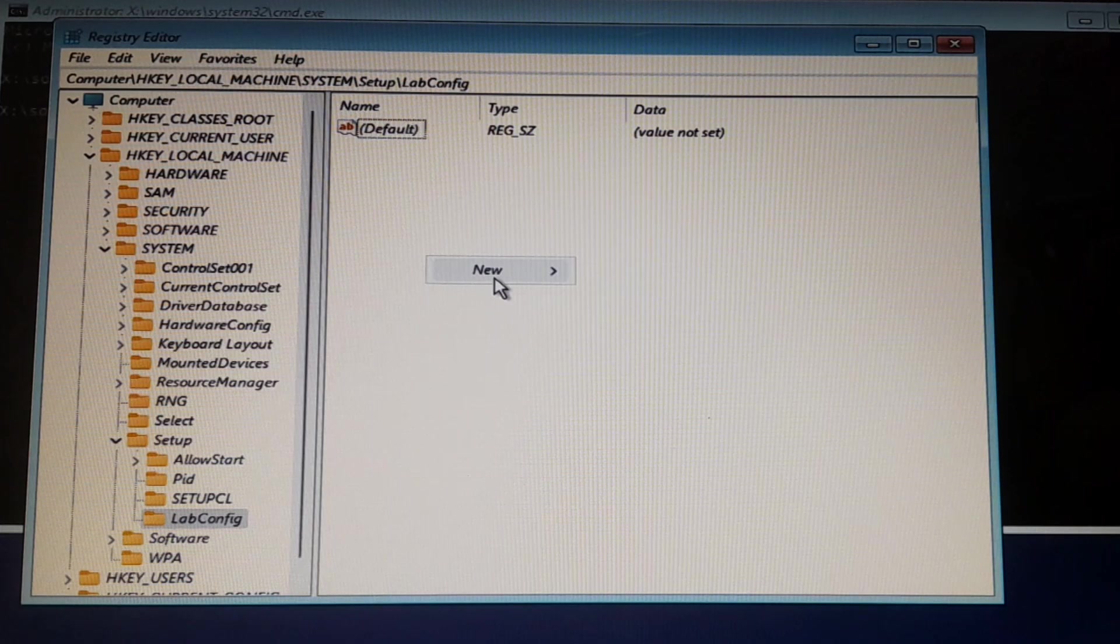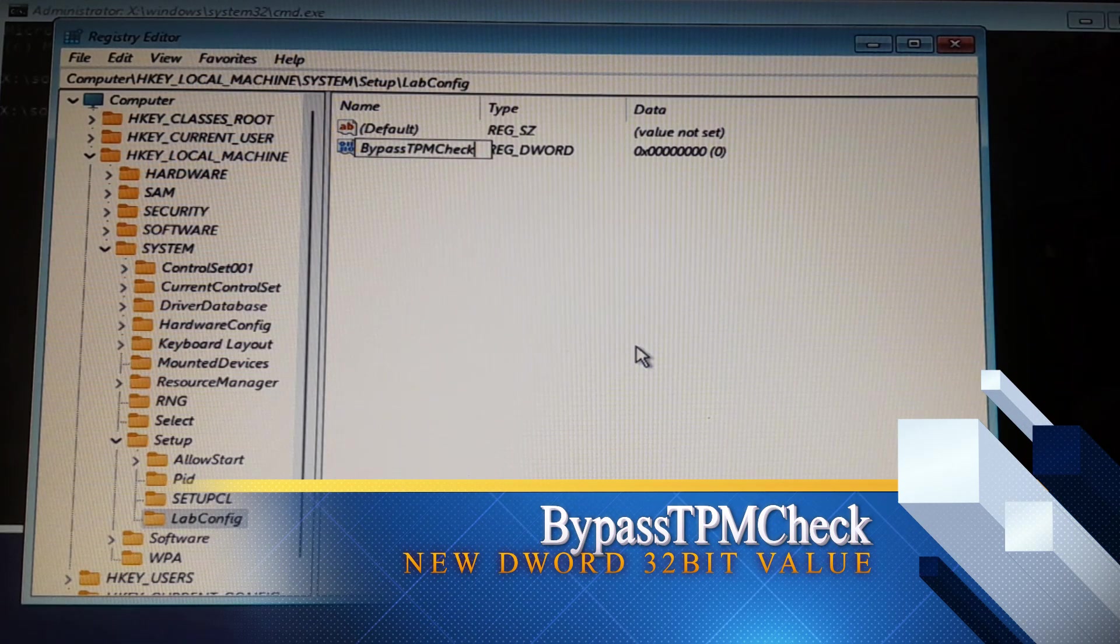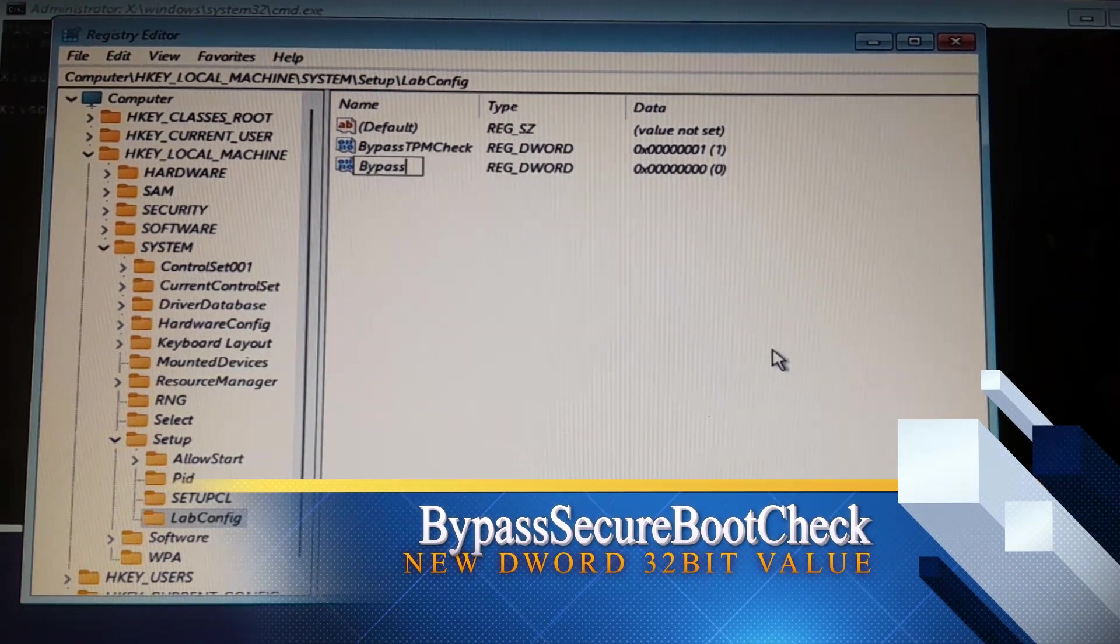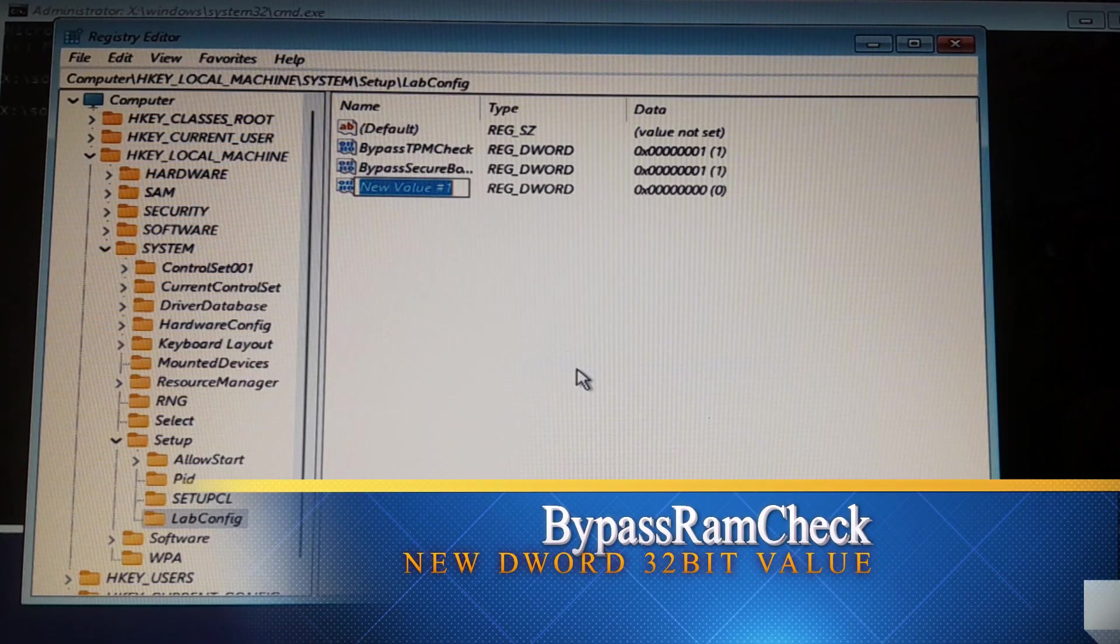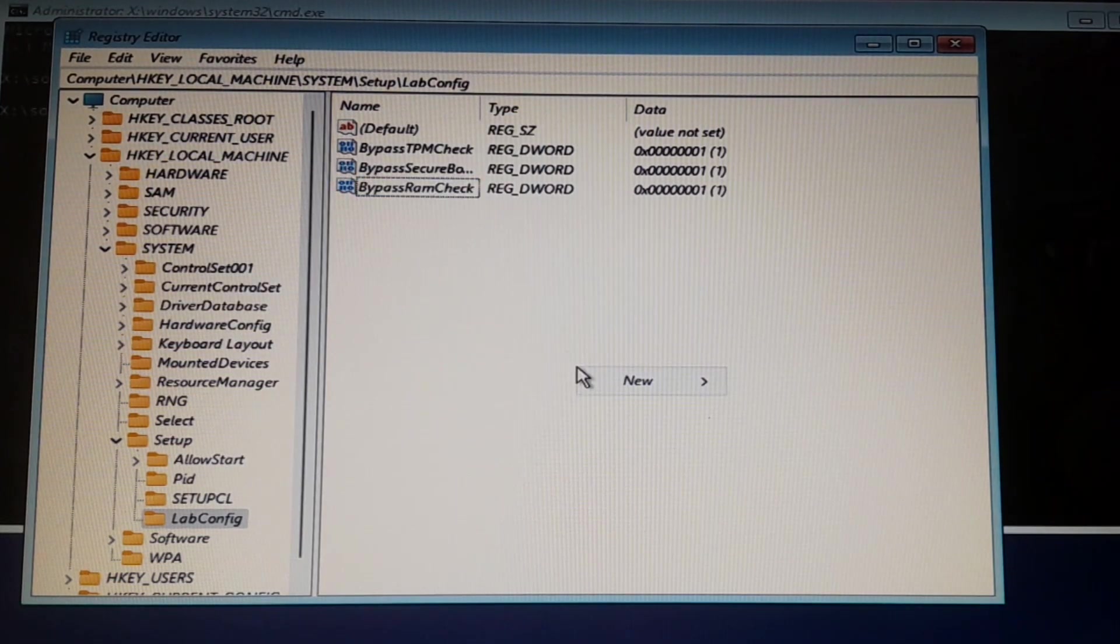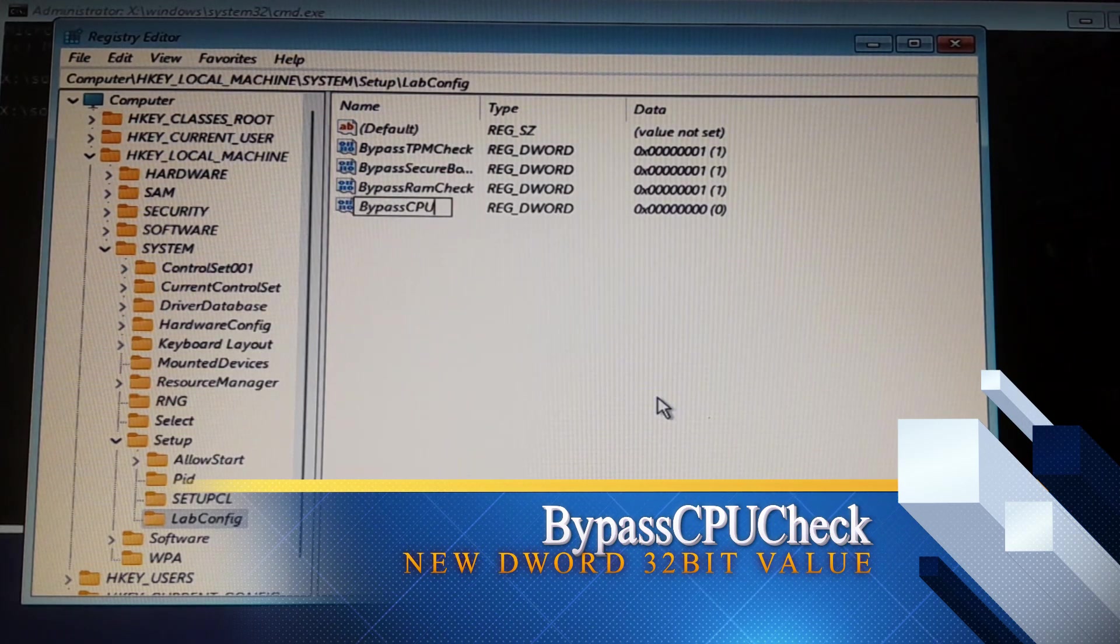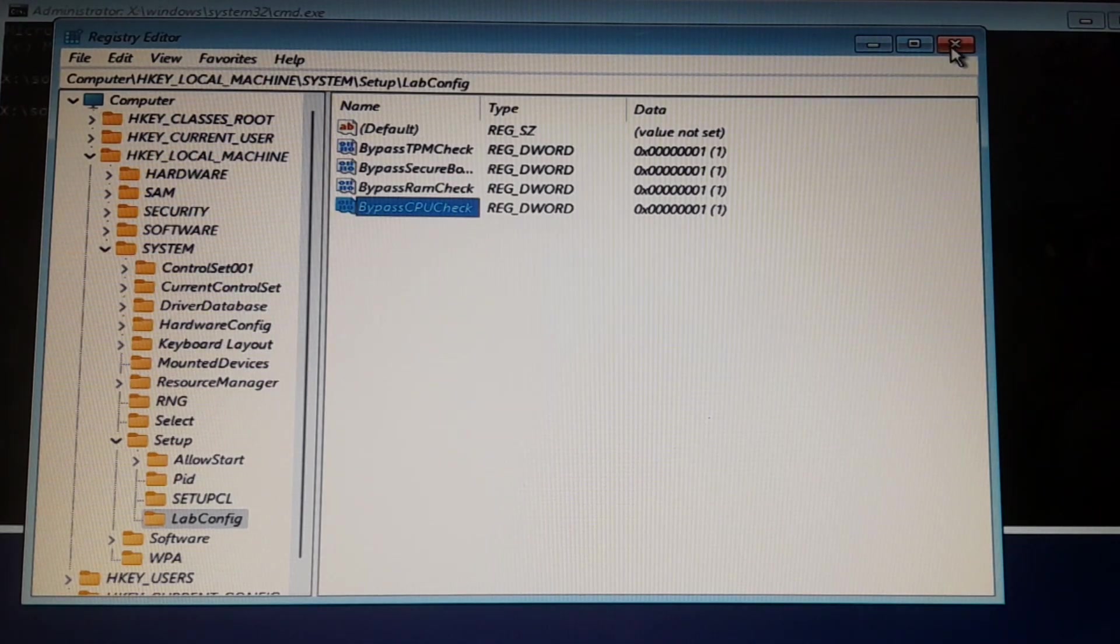Right-click, press New, DWORD 32-bit Value. Type 'BypassTPMCheck,' hit Enter, double-click on it, and set the value to 1. Done. Another one: 'BypassSecureBootCheck,' hit Enter, double-click, set value to 1. Next: 'BypassRAMCheck,' hit Enter, set value to 1. The final one is for CPU requirements: 'BypassCPUCheck,' double-click, and set value to 1.